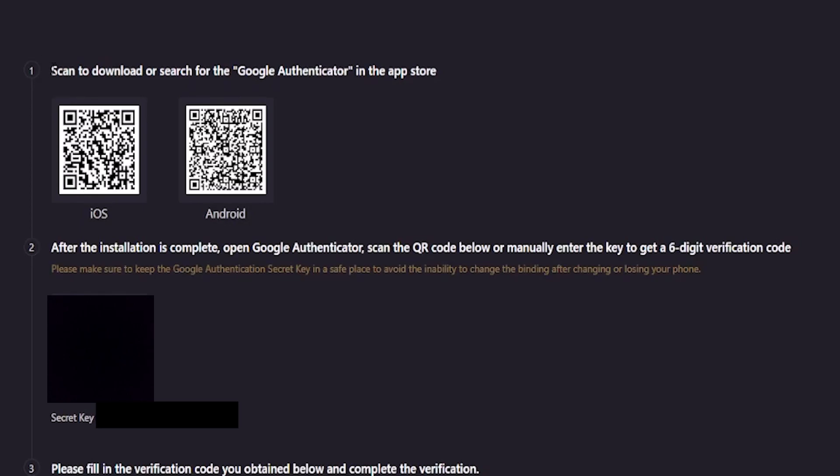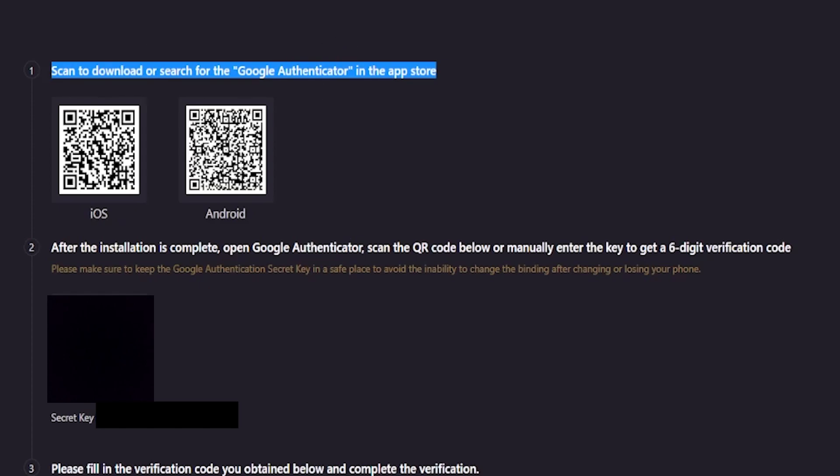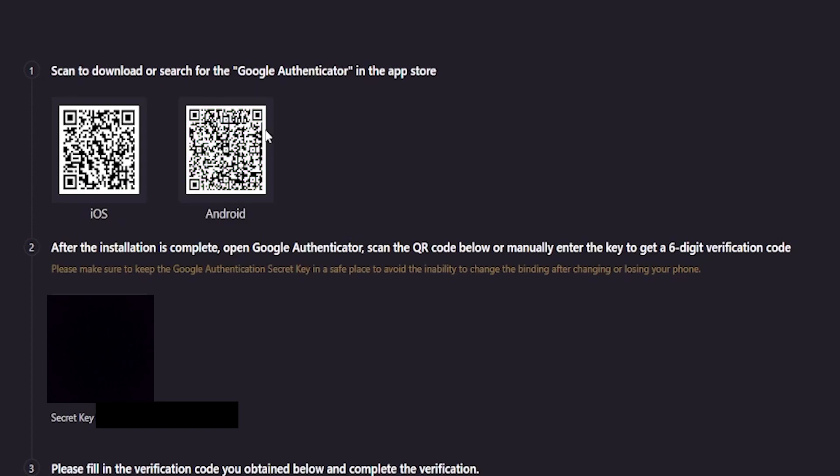You'll notice right here that you can scan one of these QR codes to download the Google Authenticator app. So if you haven't downloaded it from the Apple App Store or the Google Play Store, you can use these QR codes to download the app. If you want to download it for iOS, you'd scan the QR code on the left-hand side. And if you want to download it for Android, you can scan the QR code on the right-hand side.